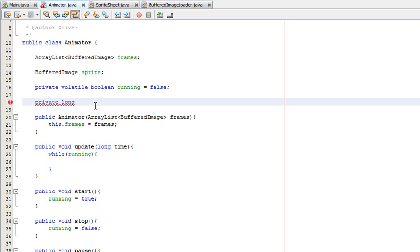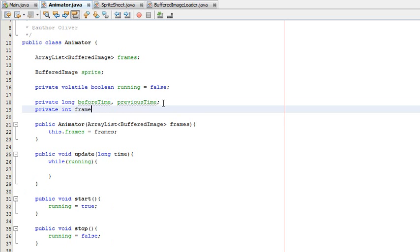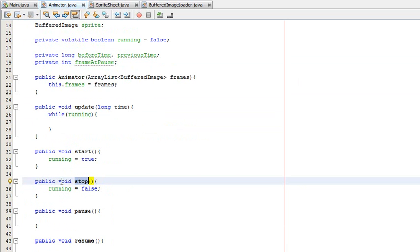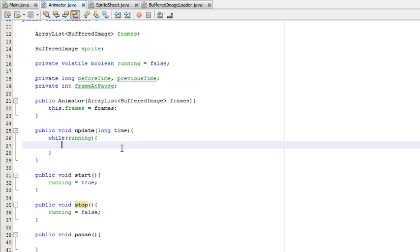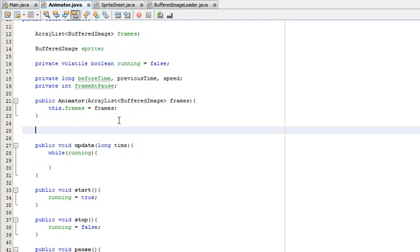We're going to need "previousTime" and "timeAtPause" — actually not timeAtPause, we're going to need a private int called "frameAtPause". The reason we need this is the difference between pause and stop: pause is going to stop on the current frame and continue from that frame, whereas stop is going to reset the animation so when you play it again it plays from the first frame. We also need "speed" — we'll make a quick method: public void setSpeed, taking a long speed value in milliseconds.